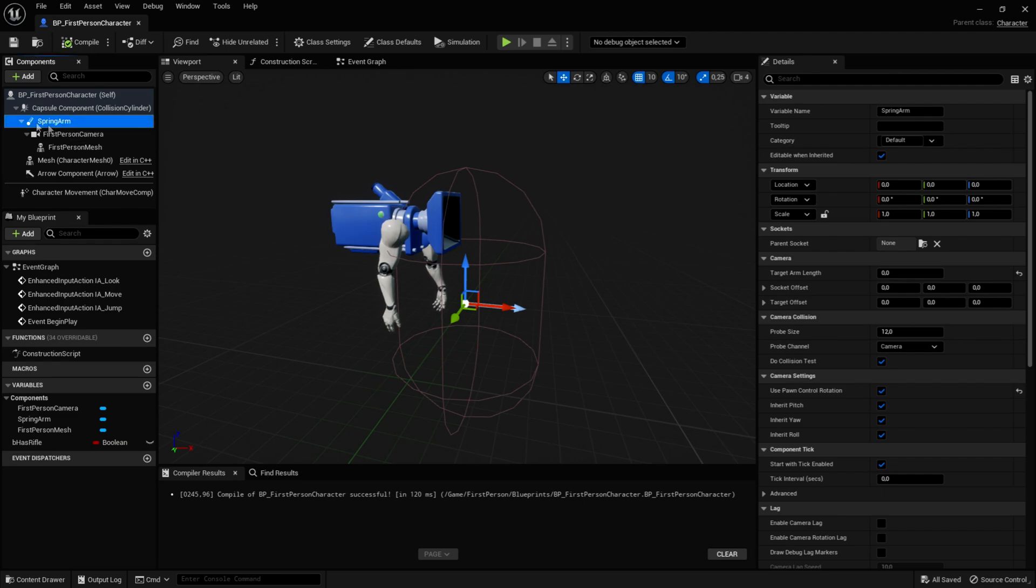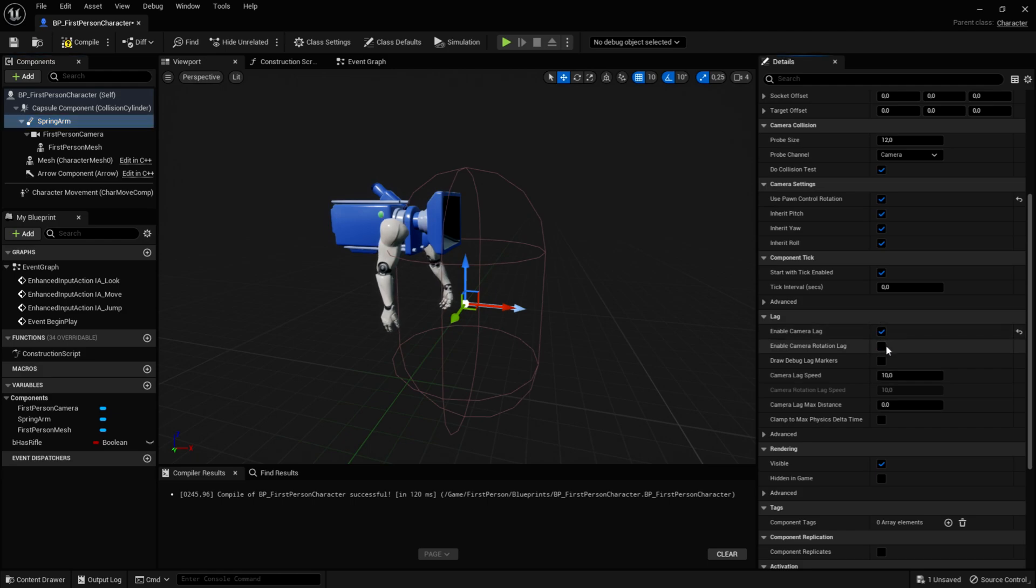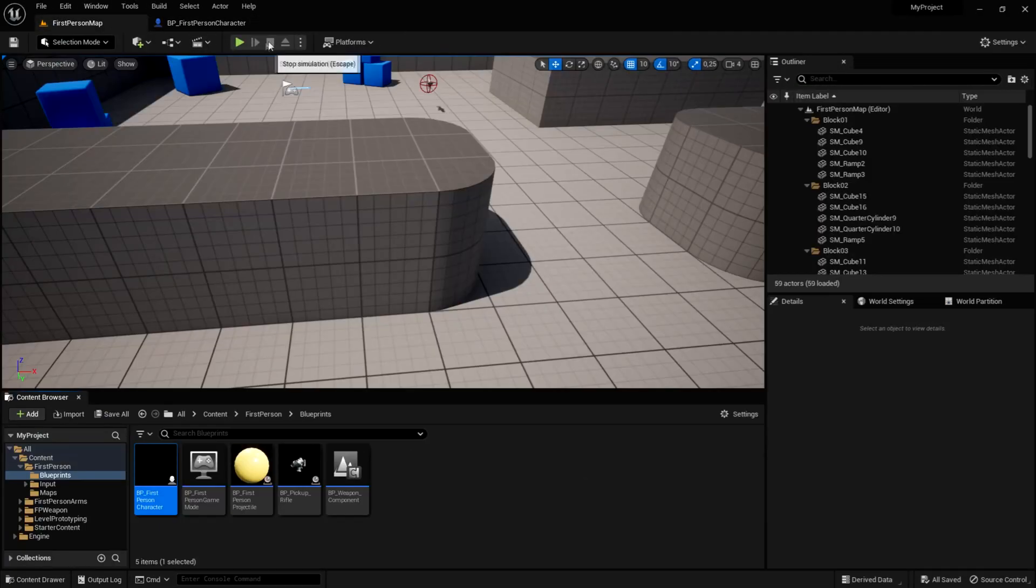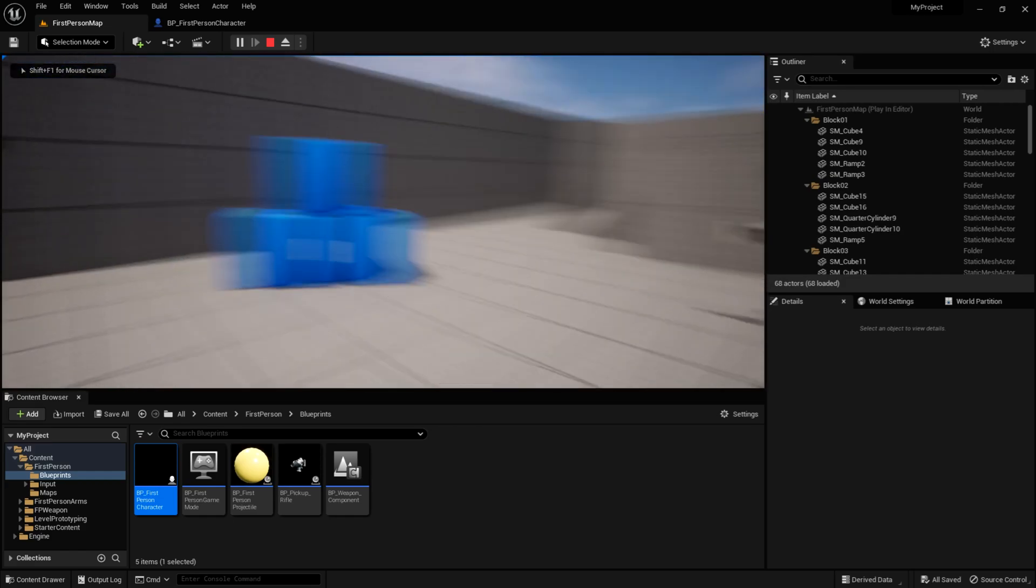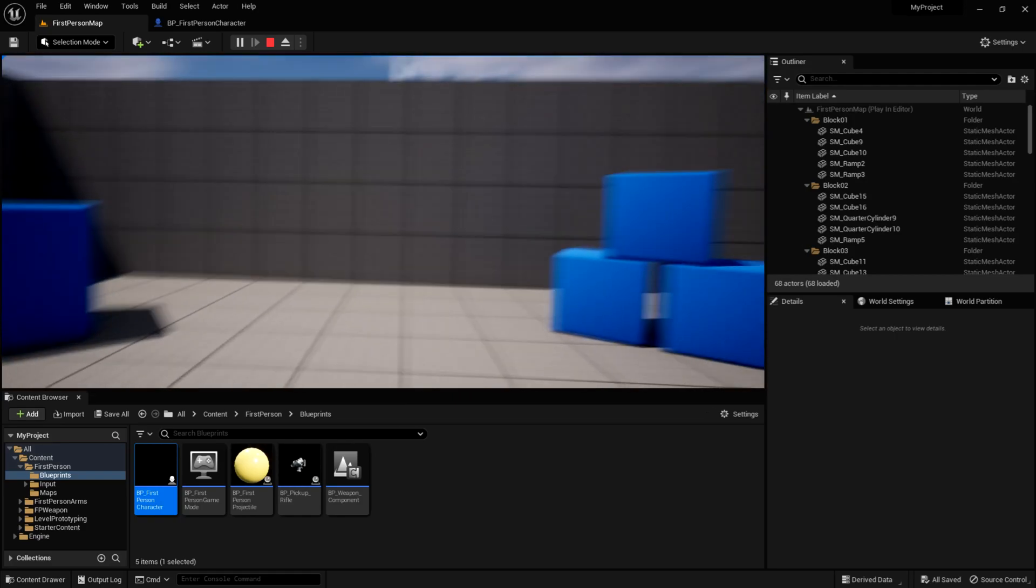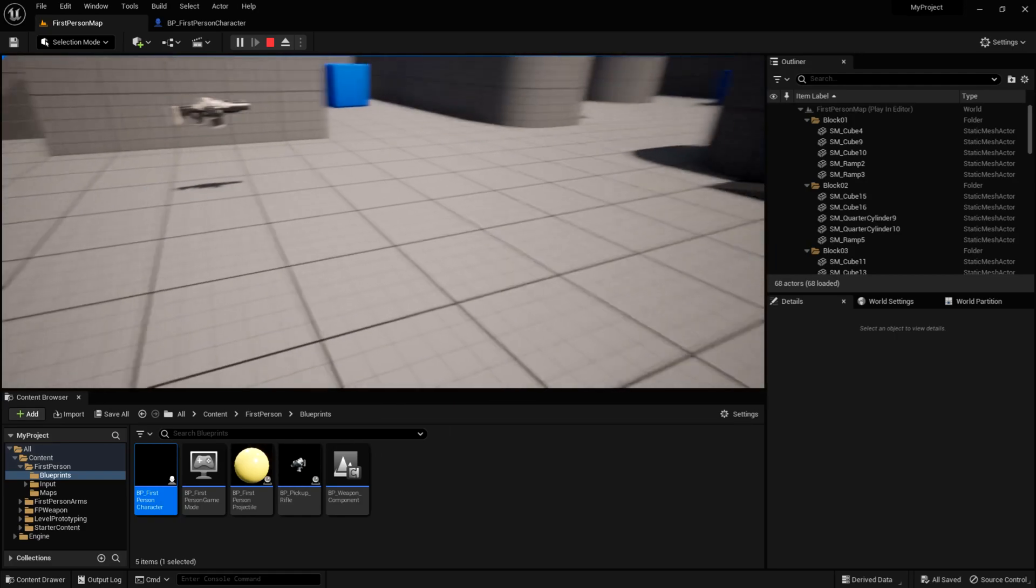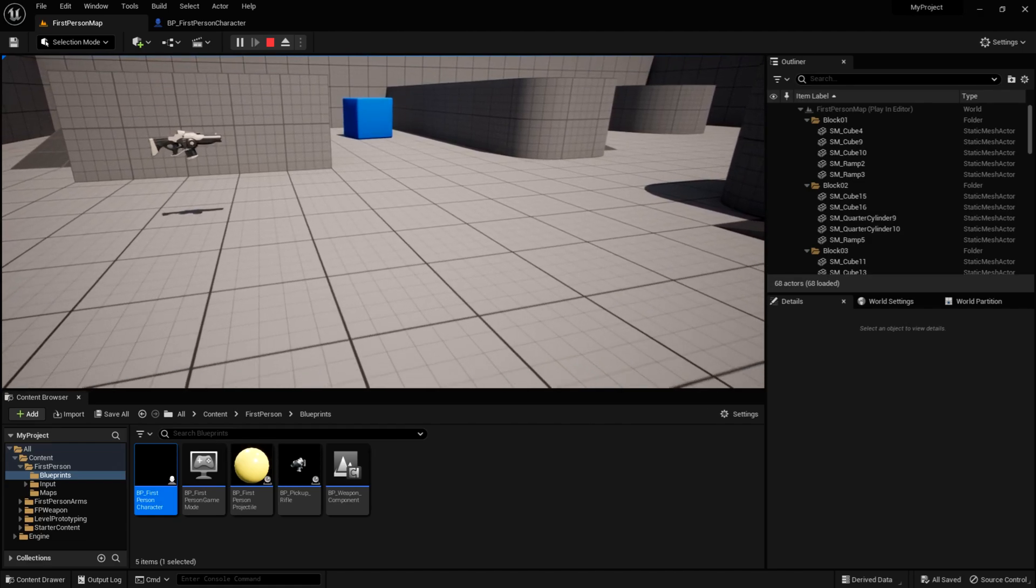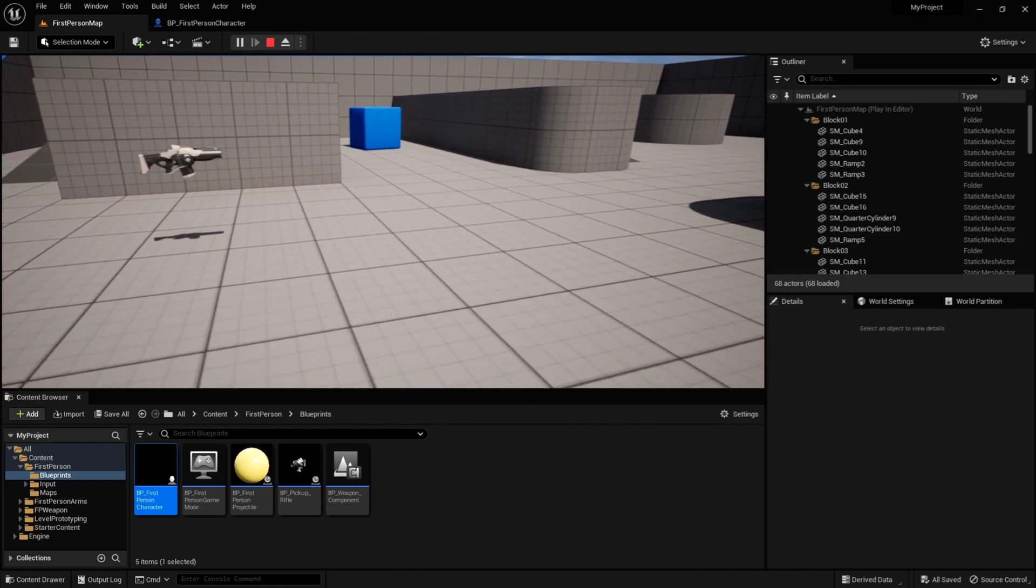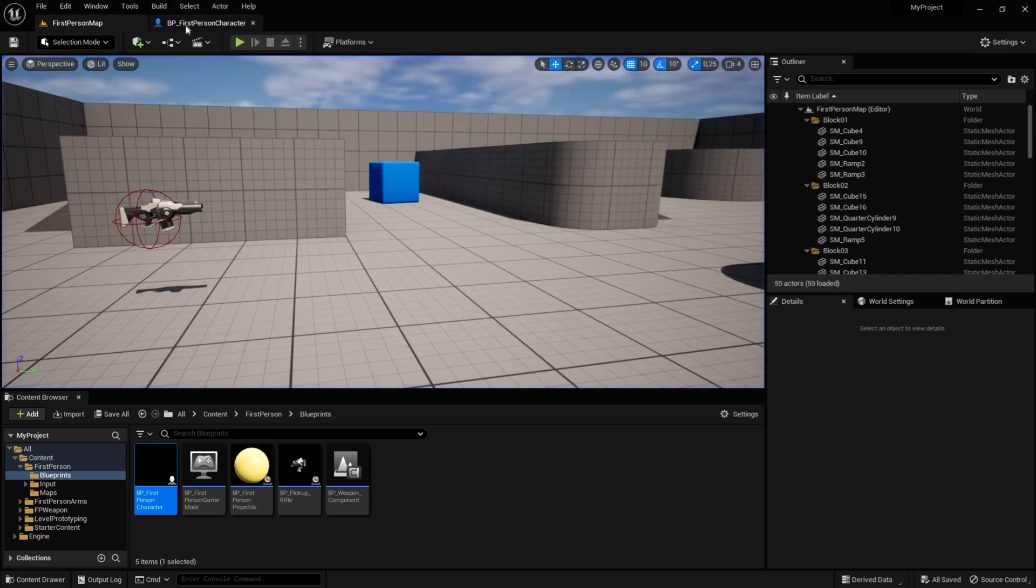Then, we want to go into the spring arm again, and scroll a little bit down, and enable camera lag and rotation lag. As you can see now, if you click on compile and save, and test it out, you can see that the camera is very, very slow when you look around. And if you do it very fast, it gets very buggy. And if you move around, you can see that it isn't as jaggy when you walk around, but it is also too slow. So let's fix this.